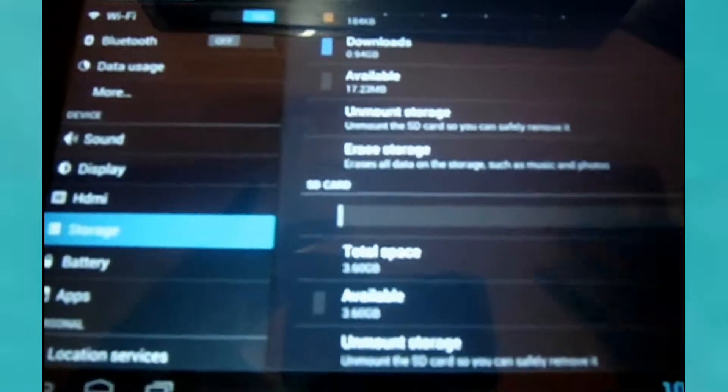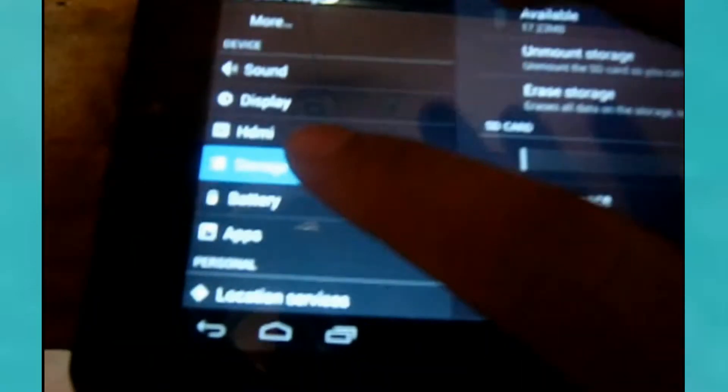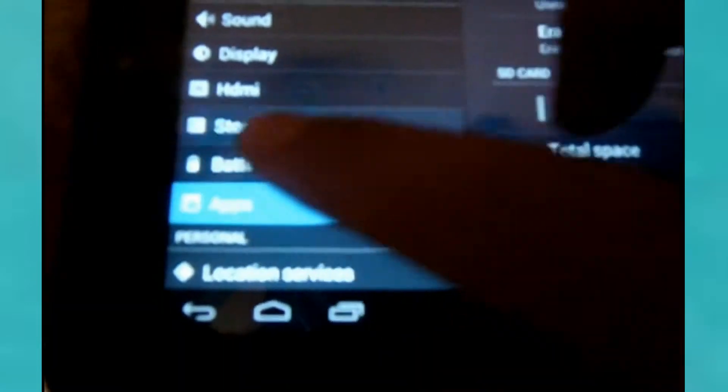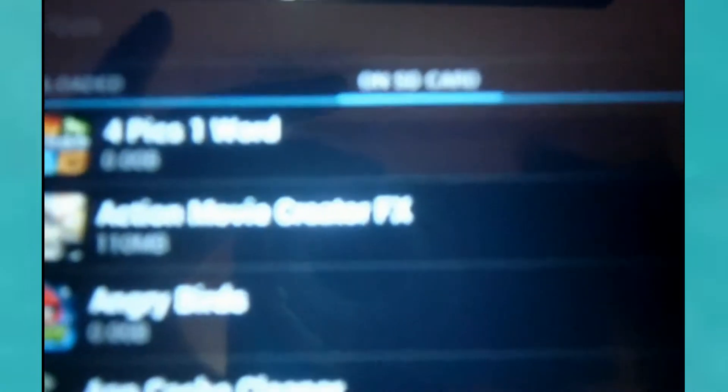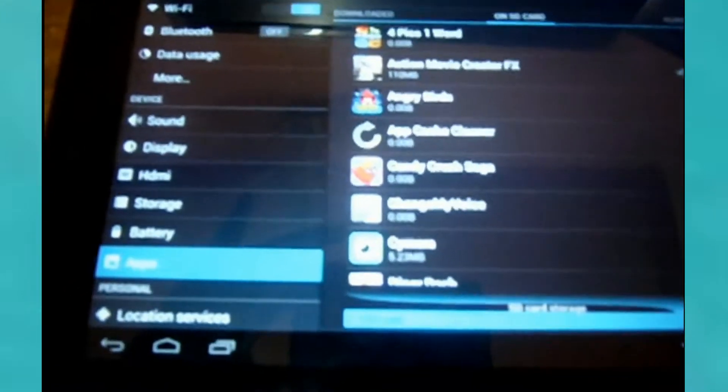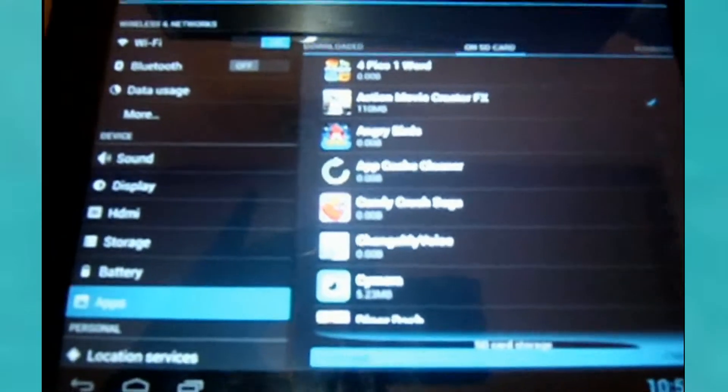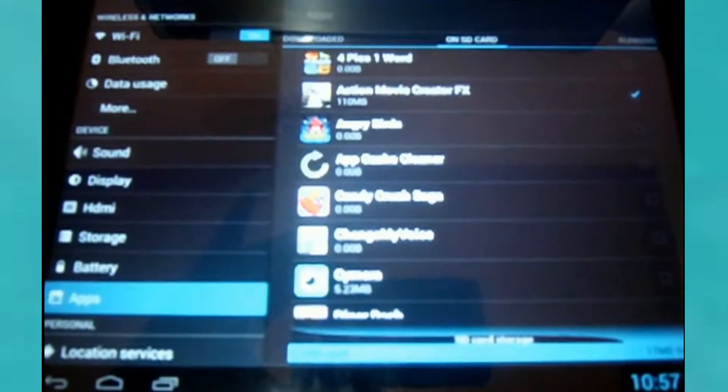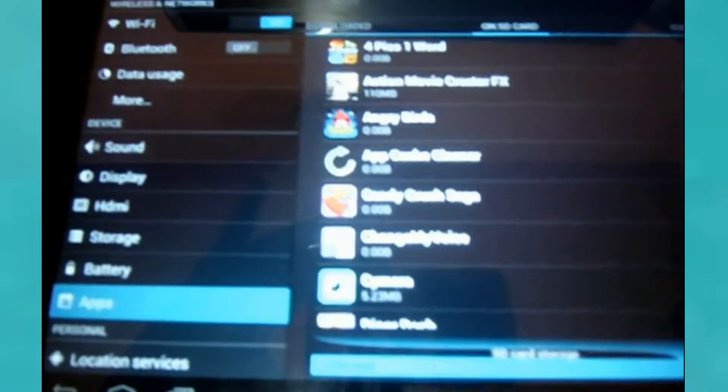So what I did, I went to Apps, and then it says 'Downloaded' and then 'SD card.' I swiped over to SD card, and I noticed that I only have 17 megabytes free. So even if my storage says I have 3.6 gigabytes available, on the Apps section I only have 17 megabytes free on the SD card storage.